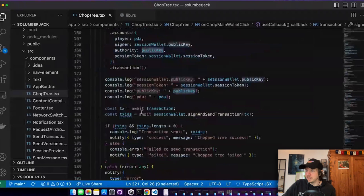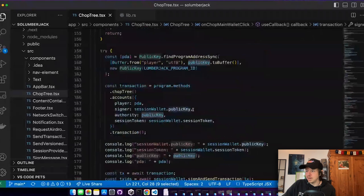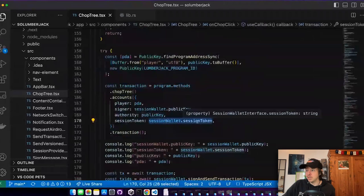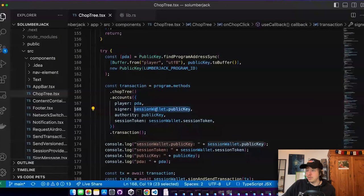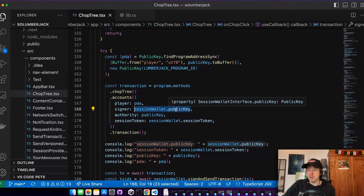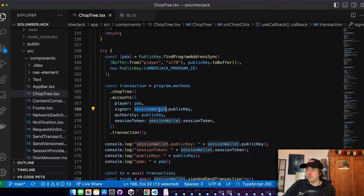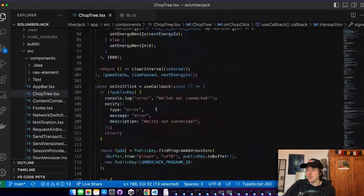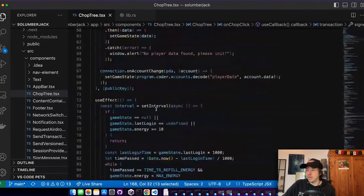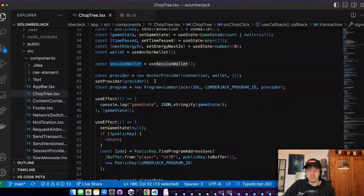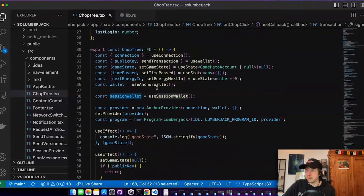And if I provide the session token, then I would just put in the session token here that we got from create session. And then I would put as a signer the session wallet. And the session wallet you can just get via a hook, the same as any other wallet using the wallet adapter.